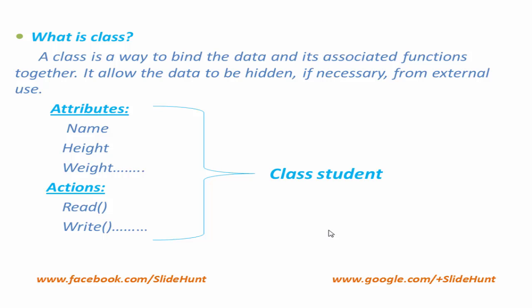If we can do that, then it will be easier for us to write a program. In other words, we can say classes are user-defined data types that combine attributes and actions together into a single unit or under a single name.